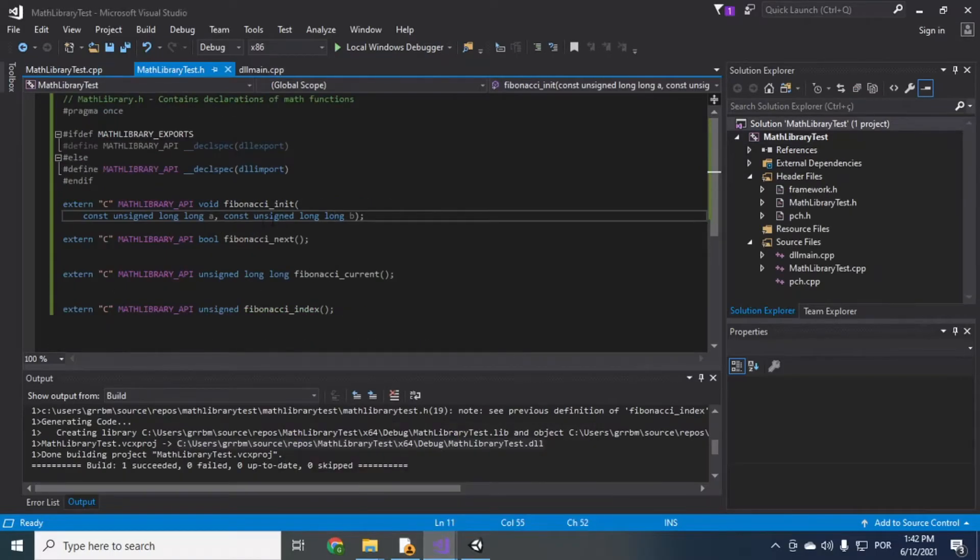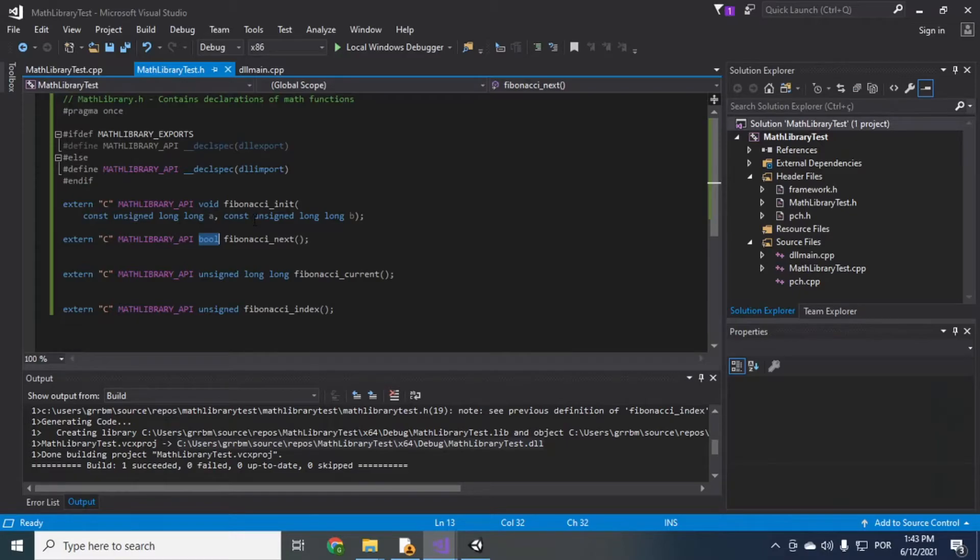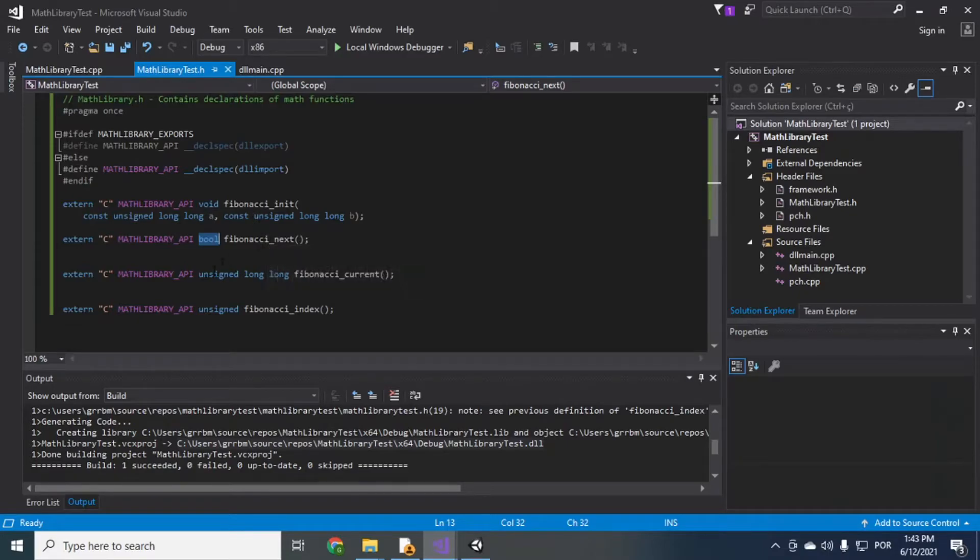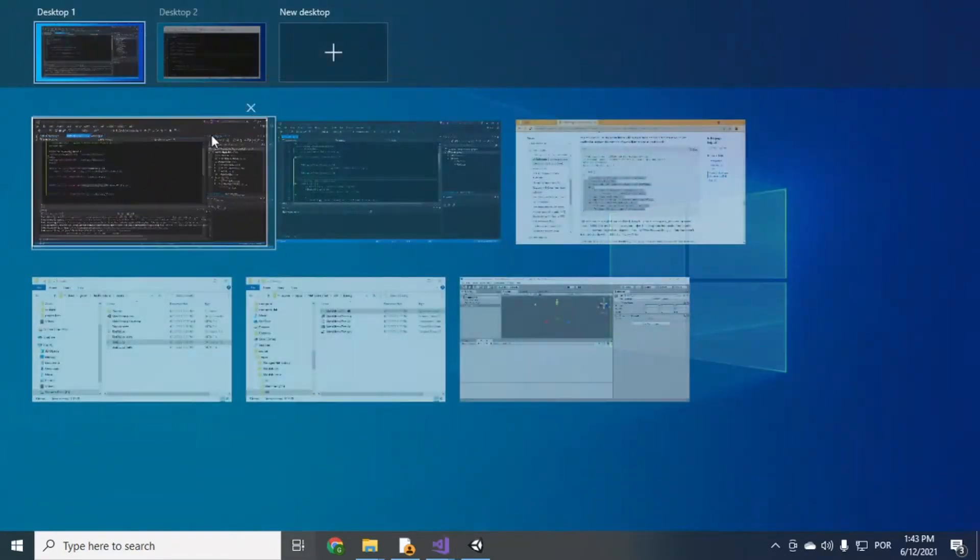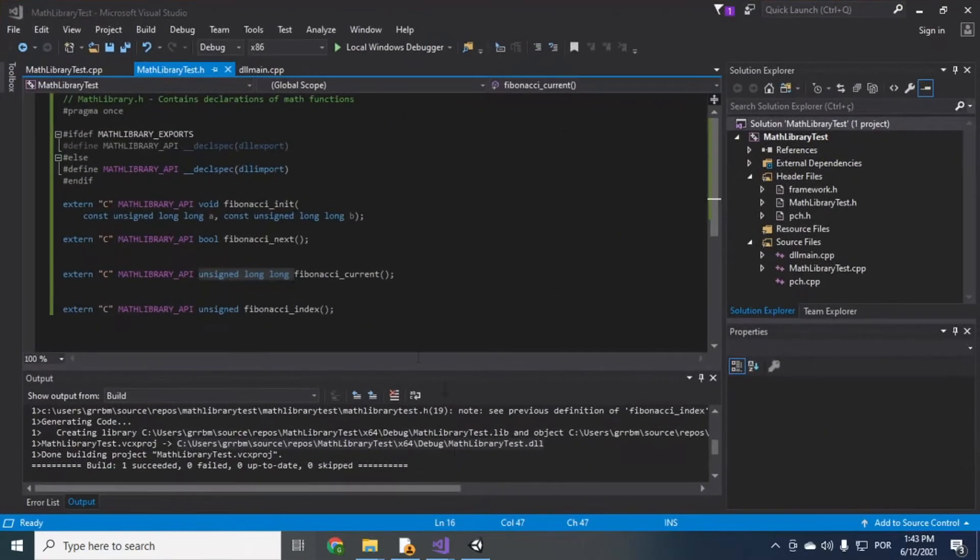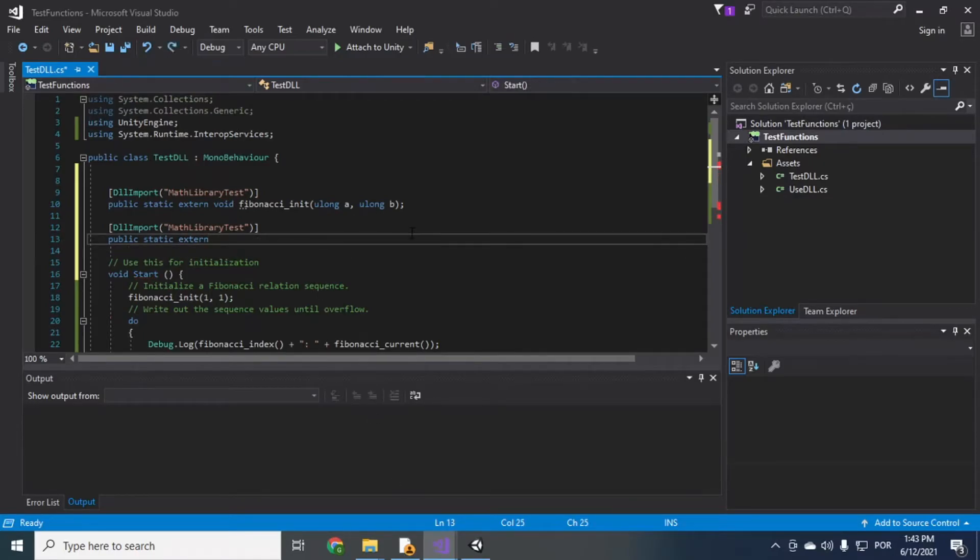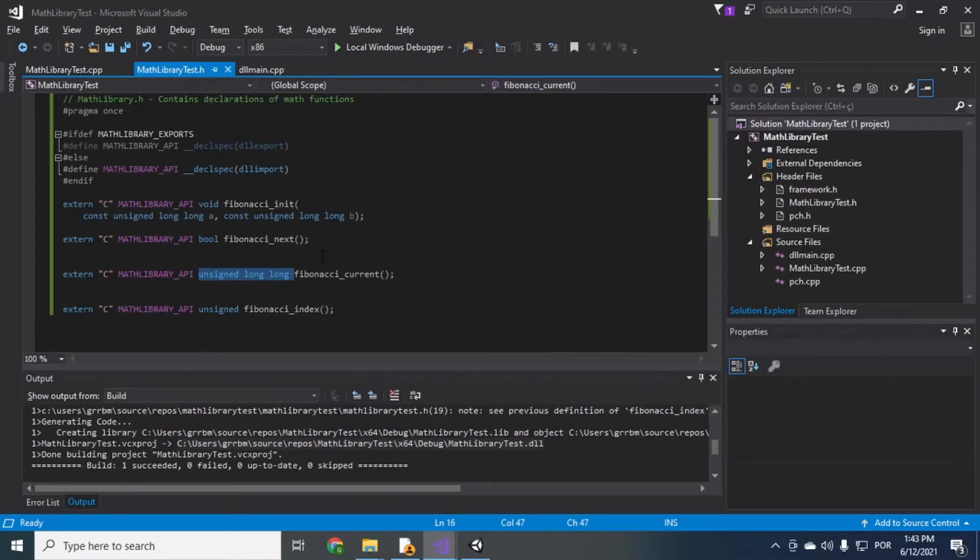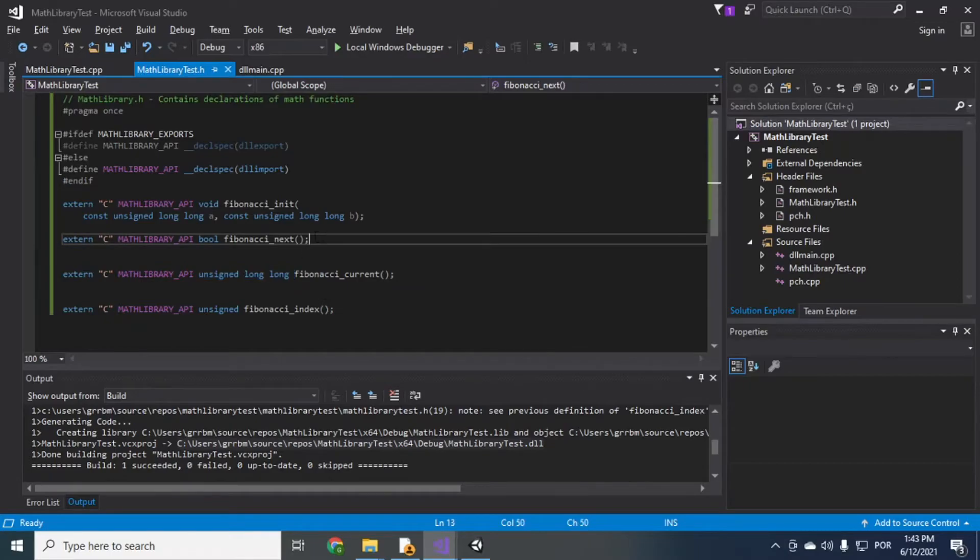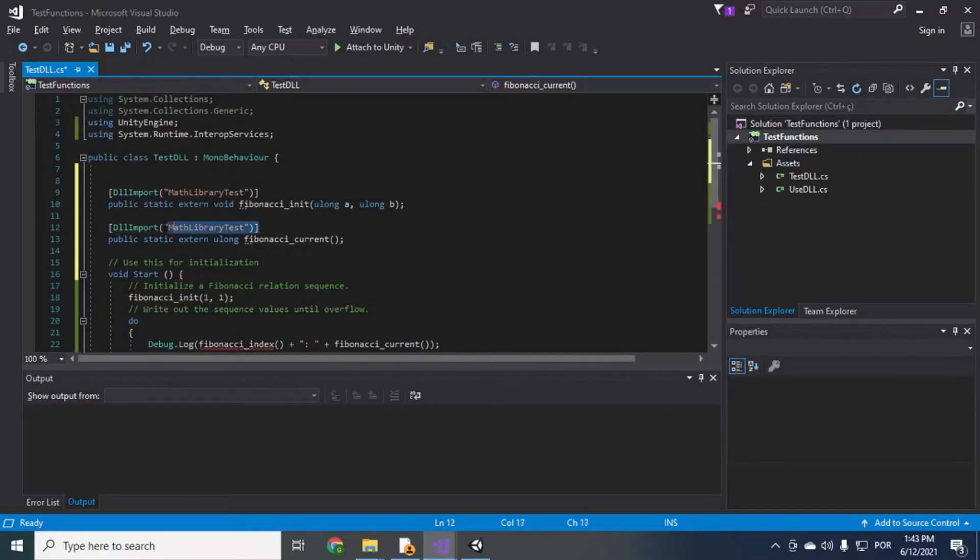Okay since it's a bool I'll just go, okay so we're doing fibonacci current so unsigned long long you just be a ULong, Fibonacci current.